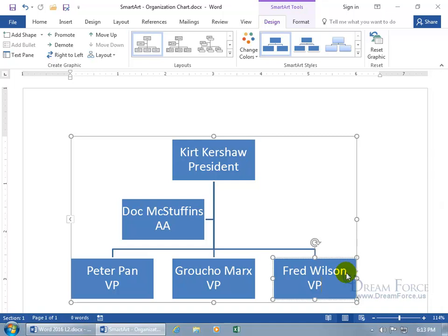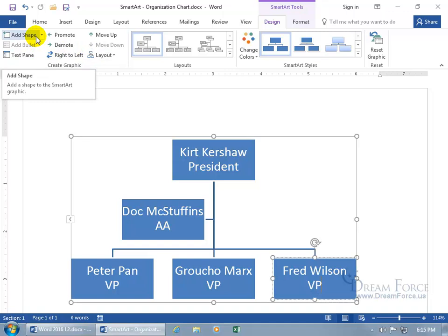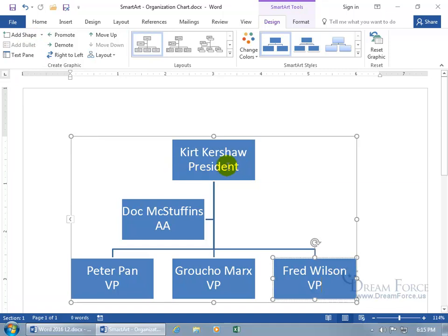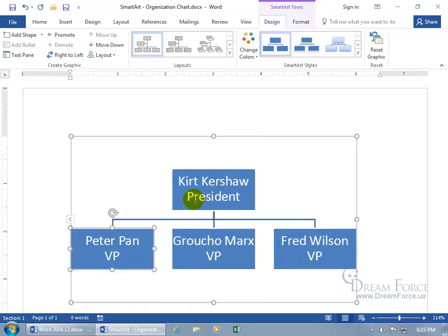There's the organization chart, at least for now. Until we add more employees, or when some leave, we need to know how to remove their corresponding shapes or leave them vacant until we get a replacement. Let's focus on the Design tab and the Create Graphic group and all the different options. First off, how about adding a shape? To add a shape, first select the shape you want to add it relative to. If you want to get rid of a shape, you can delete the bullet in the text pane, or click on the border of a shape and hit the Delete key and it's gone.